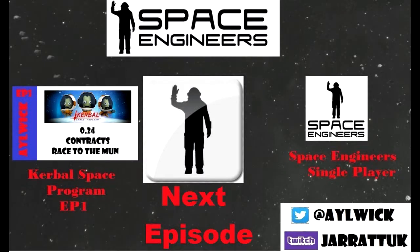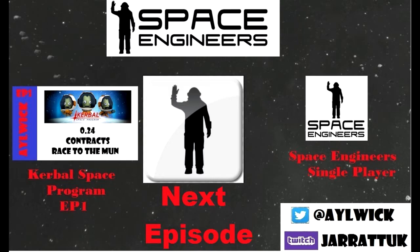Join us in the next episode where we continue to make this mining ship work. Alternatively, if you want to follow my Kerbal Space Program career, just click there. Or my single-player Space Engineers there. Don't forget to like, comment, and subscribe to the channel. And follow me on Twitter at Airwick. Thanks for watching.